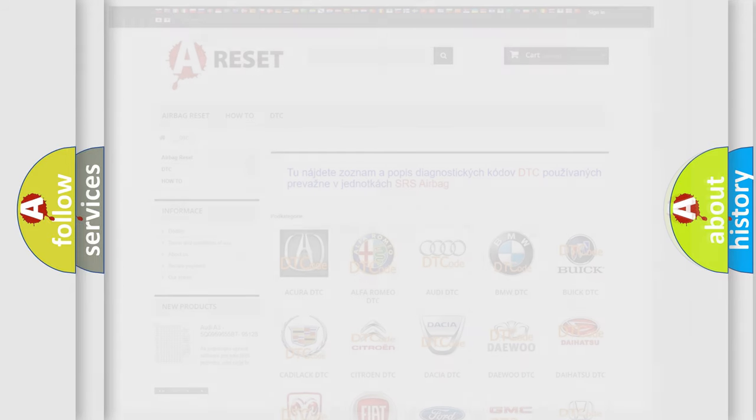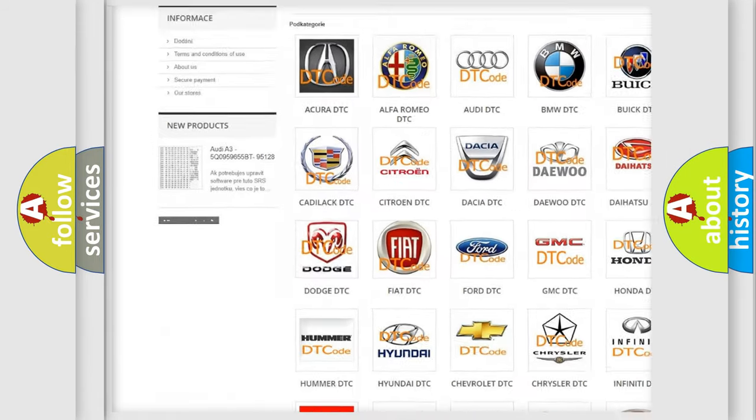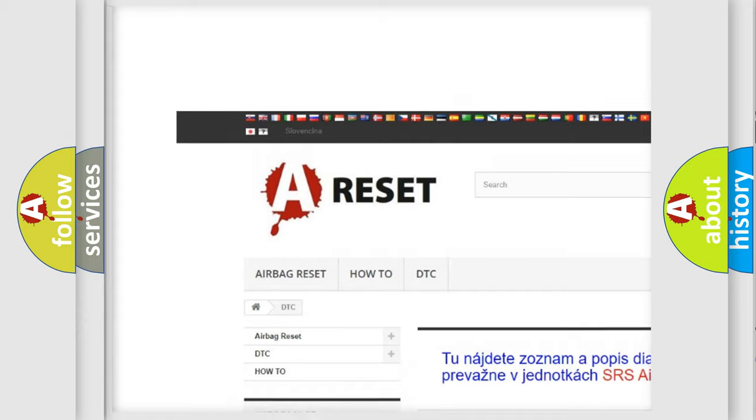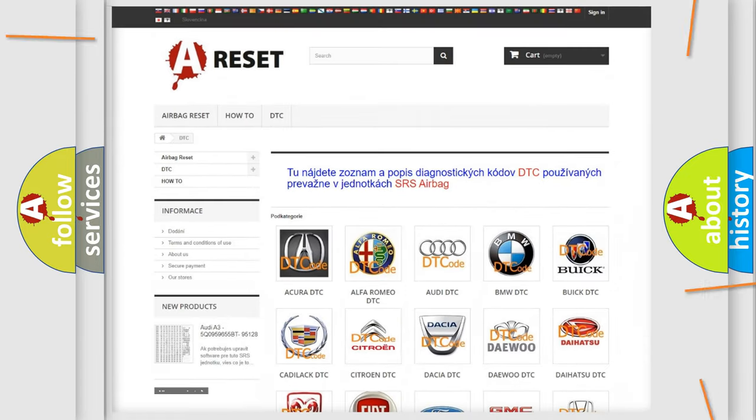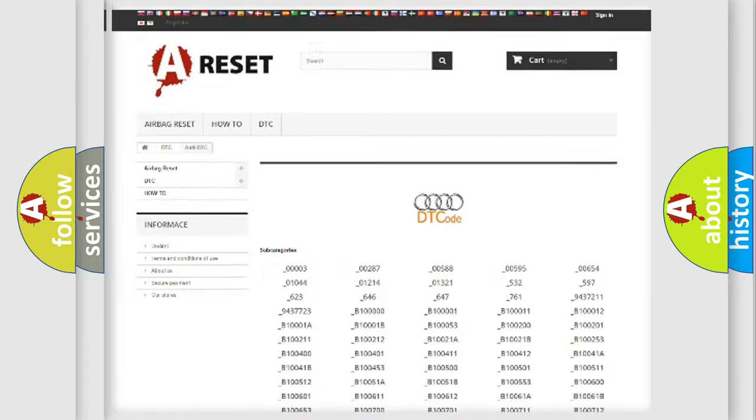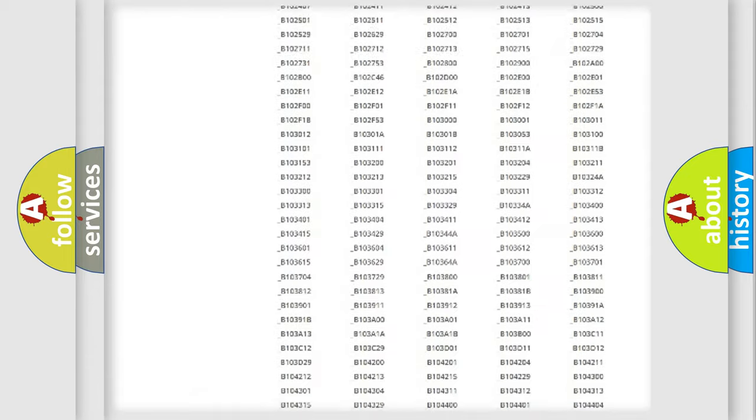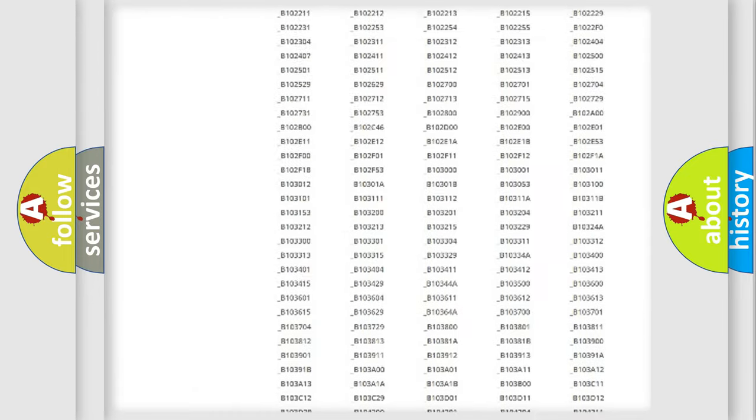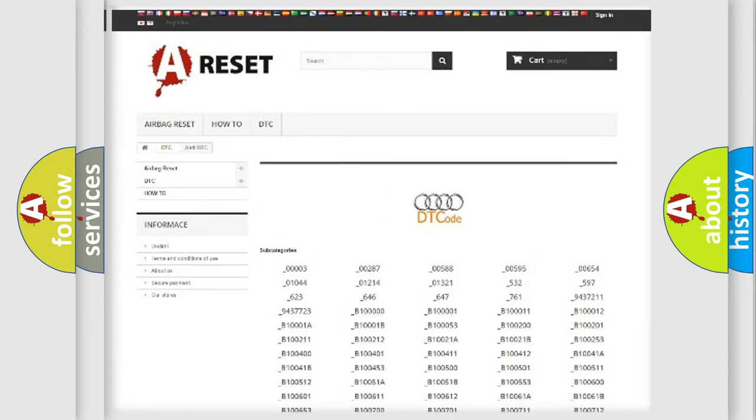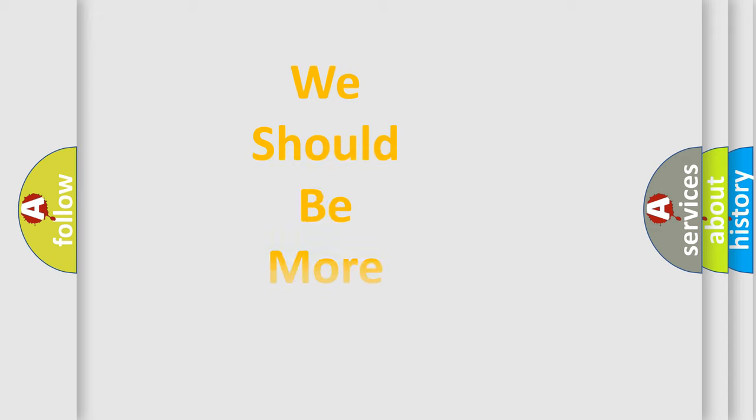Our website airbagreset.sk produces useful videos for you. You do not have to go through the OBD2 protocol anymore to know how to troubleshoot any car breakdown. You will find all the diagnostic codes that can be diagnosed in OBD2 vehicles, and many other useful things.